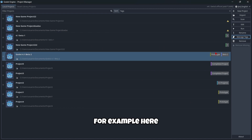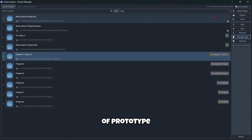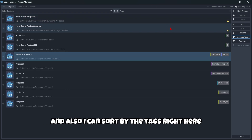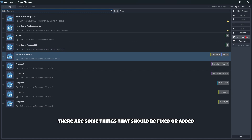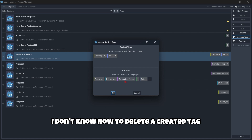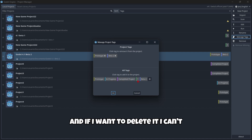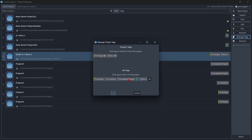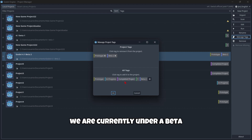Now if I click the 'prototype' tag, I only see projects tagged with that tag. I can also sort by tags right here, so this feature is really useful. However, there are some things that should be fixed — for example, I don't know how to delete a created tag. I tried right-clicking it and pressing the delete key but nothing seems to work. But remember, we're currently in a beta.